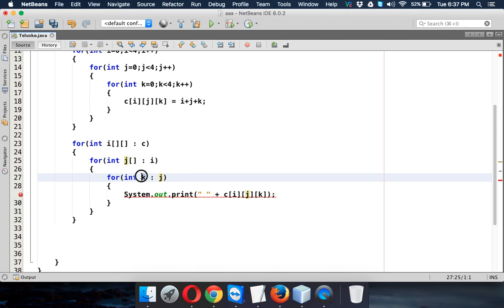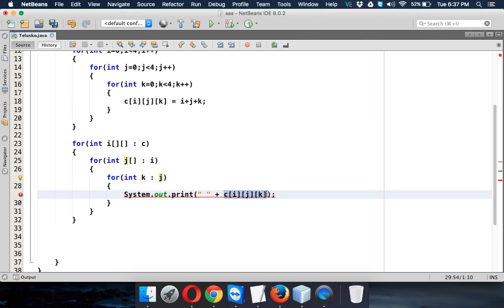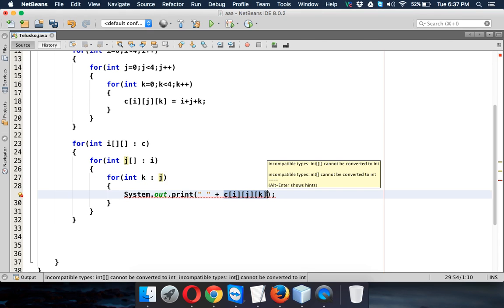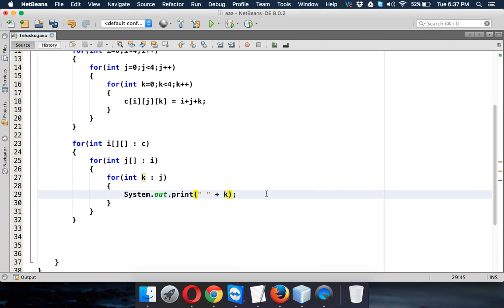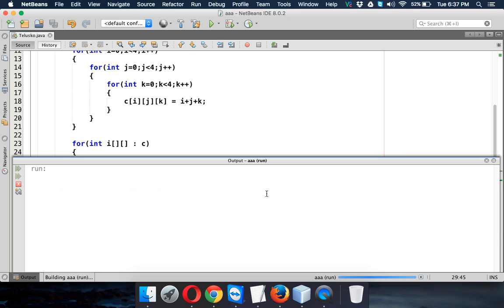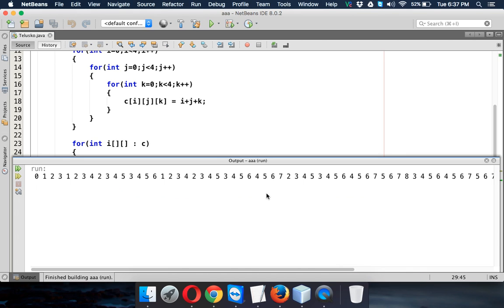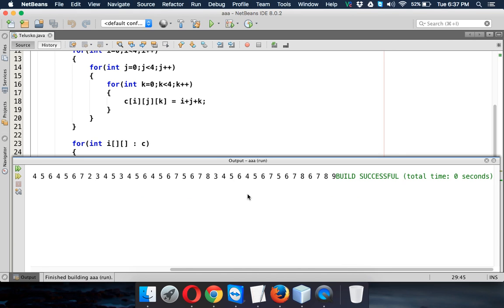And here it will be int k in j. So k will be value which will fetch value from j which is one dimensional array. And instead of printing c, let's just print value of k.